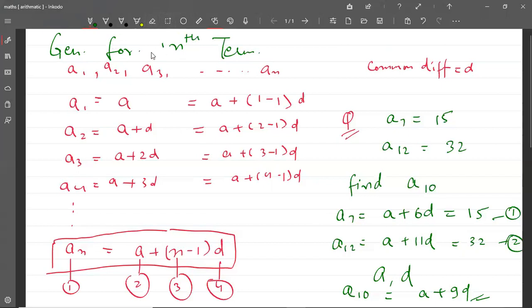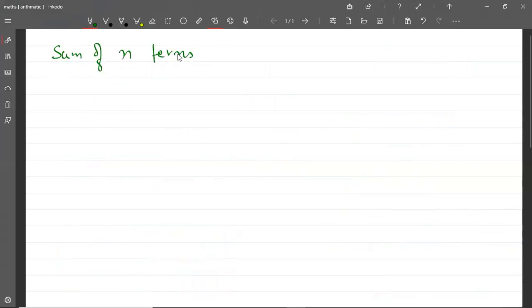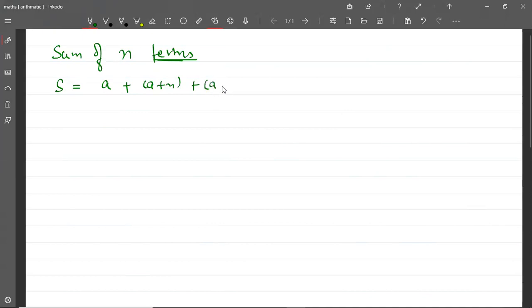अब इसके बाद हम पढ़ेंगे sum of n terms of AP — formula for the sum of n terms of AP. तो देखिए उसमें क्या होता है. हमारे पास AP है, first term जिसका a है और last term उसका AN है. अब हमें sum निकालना है. तो first term a है, second term होगा a plus d, third term होगा a plus 2d, and so on. Last term होगा a plus (n minus 1) into d.